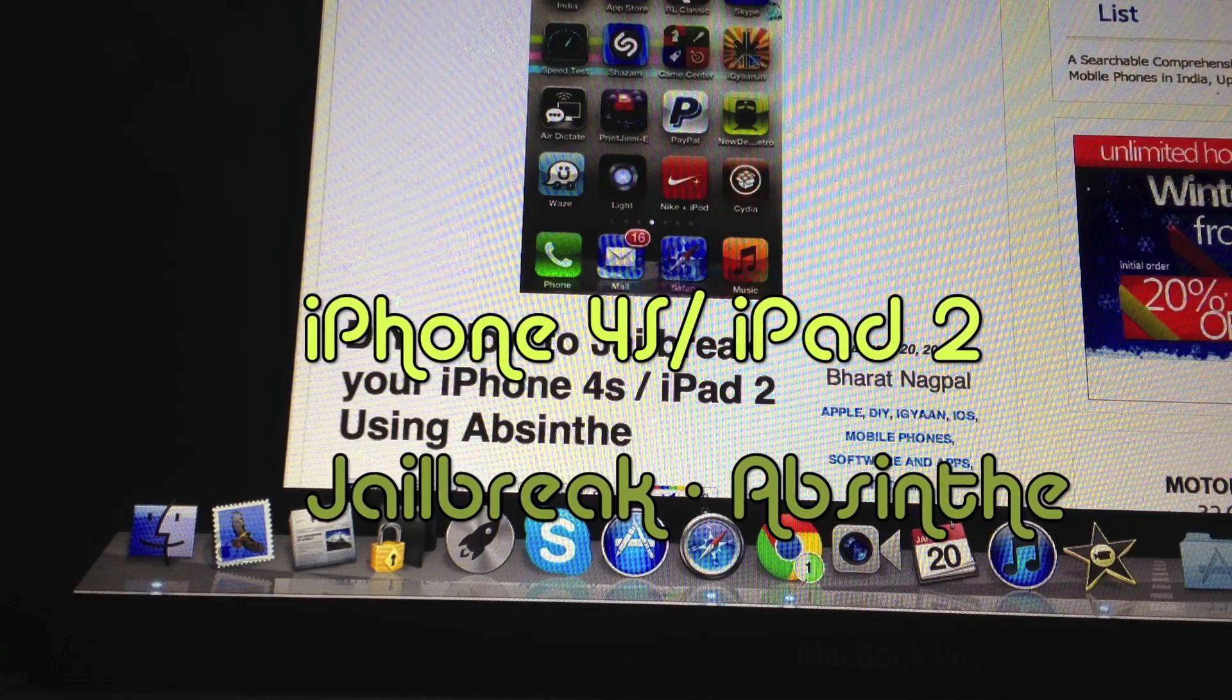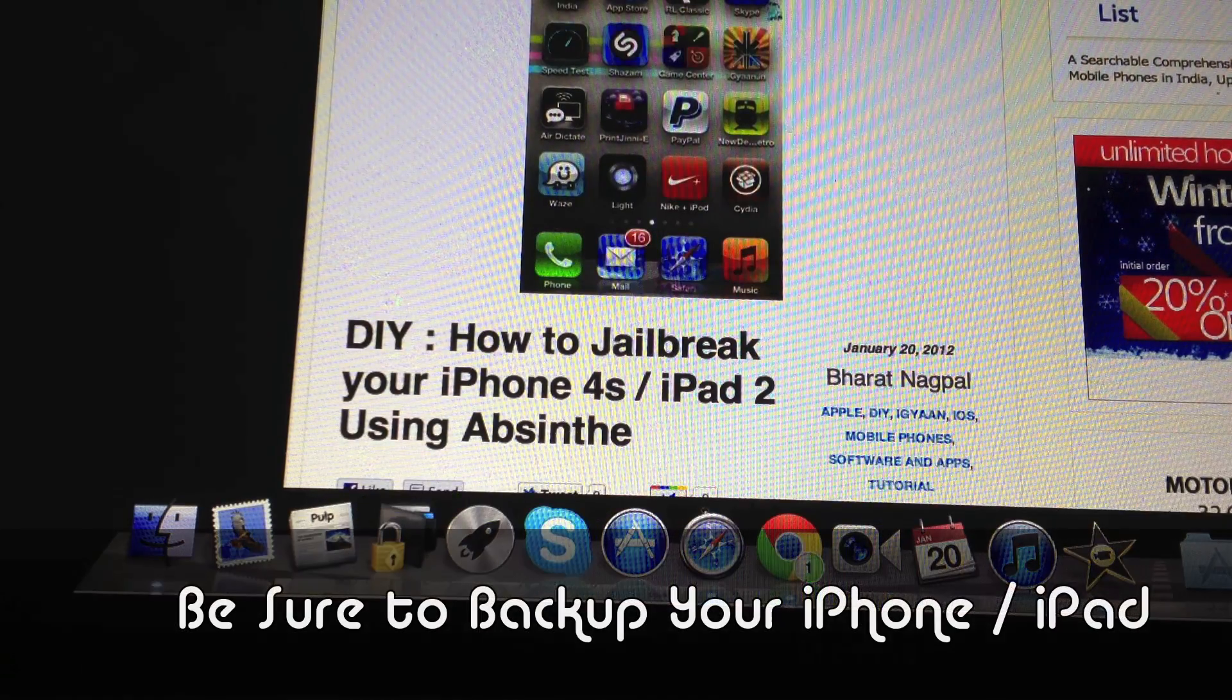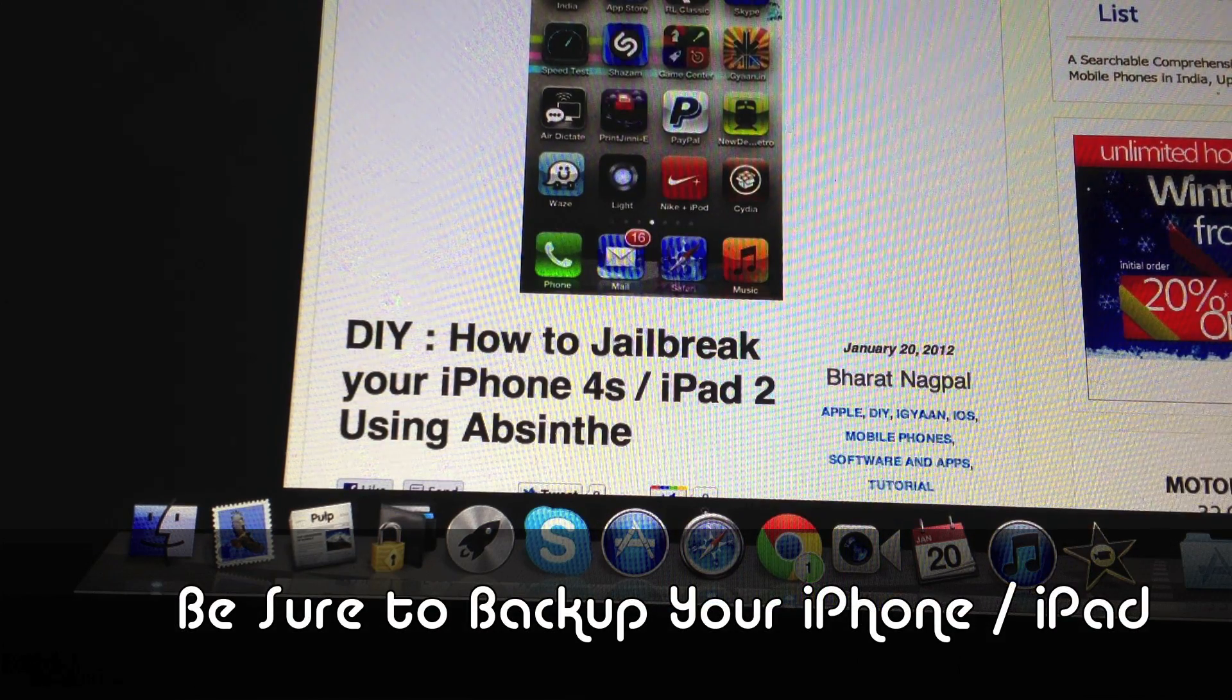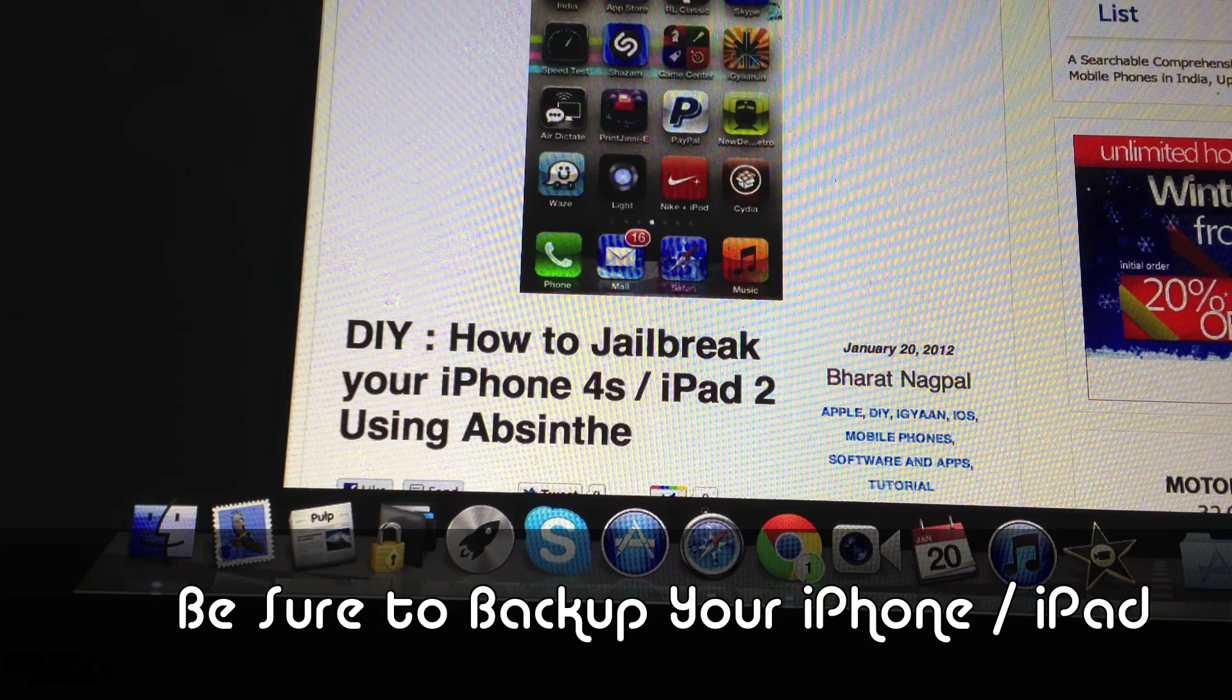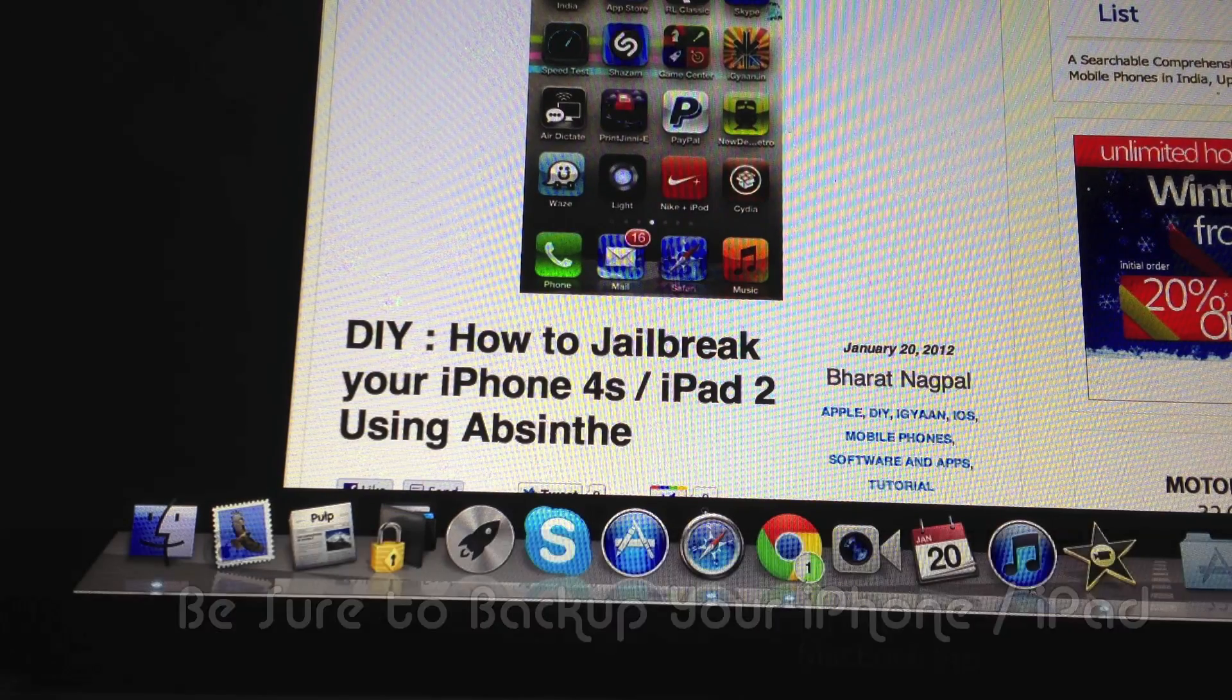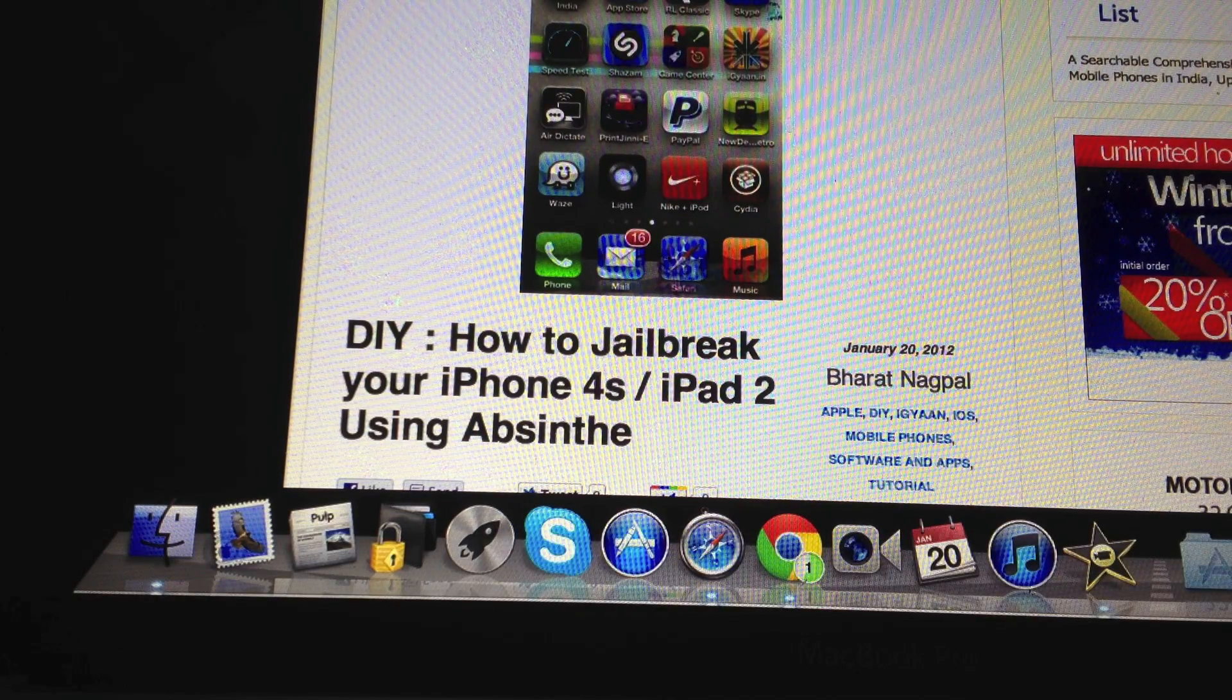What's happening guys, this is Bhadana Akpal from iGan.in. This is a quick video telling you how to quickly jailbreak your iPhone 4s or iPad 2 using the newly released Absynth utility.